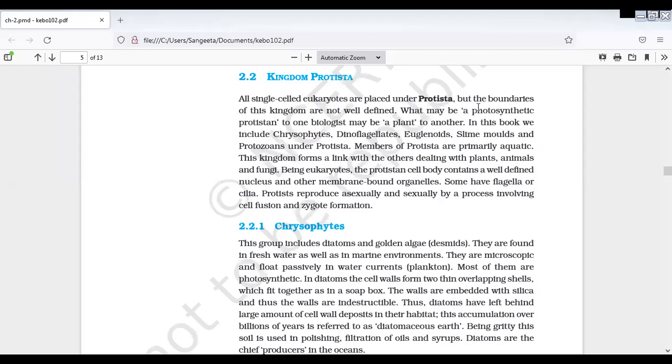Hello everyone. So, a subscriber requested me to make this video. So kingdom protist direct NCERT line-to-line explain chestha. So usual ga manam follow ayye R.H. Whittaker five kingdom classification, natural system of classification Bentham and Hooker.